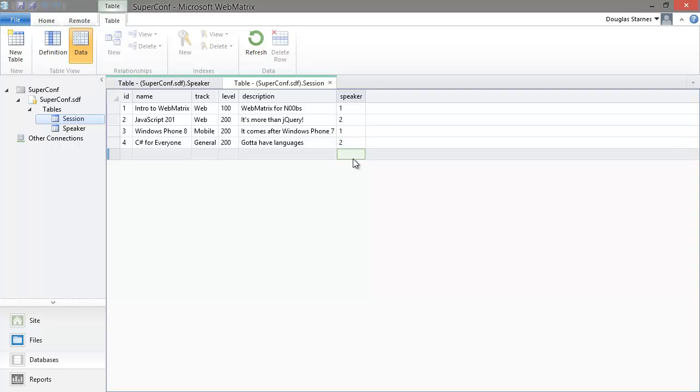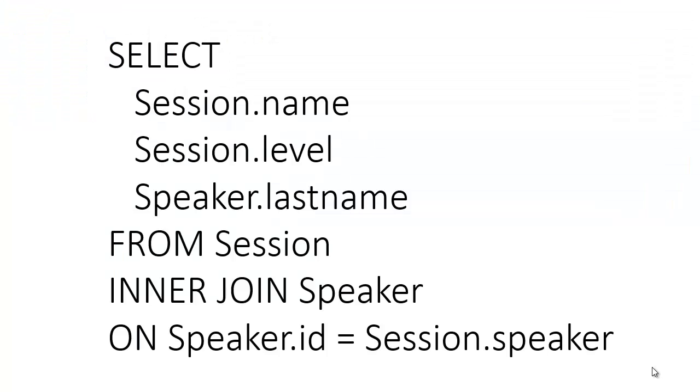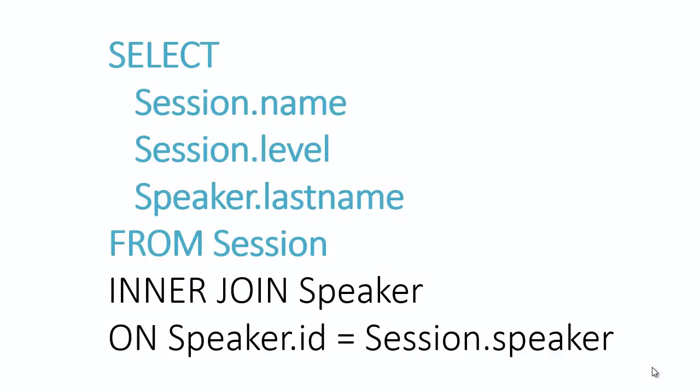Let's take a look at the SQL query to get the sessions complete with the speaker info. The query has lots of parts, so let's look at it piece by piece. The first five lines should look like a vanilla select statement, with one exception. Since we are pulling data from two different tables, we need to prefix the column name with the name of the table it comes from.